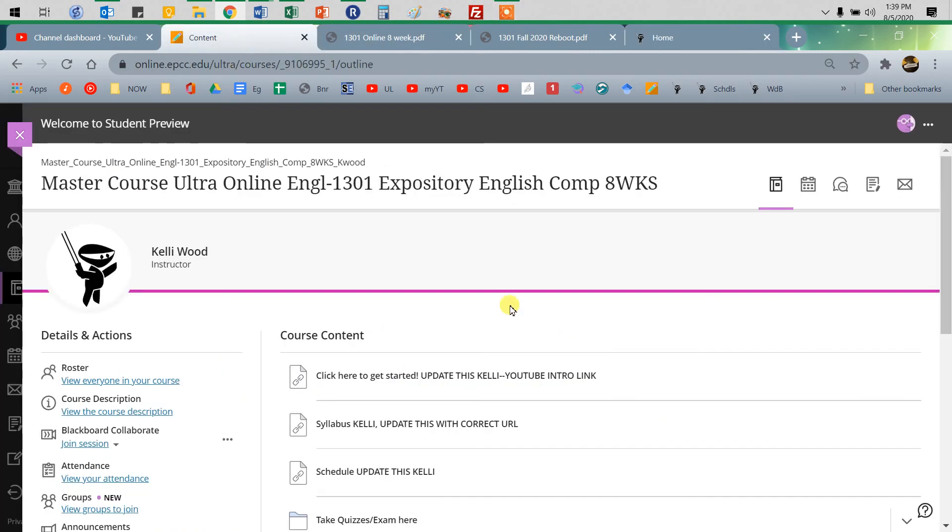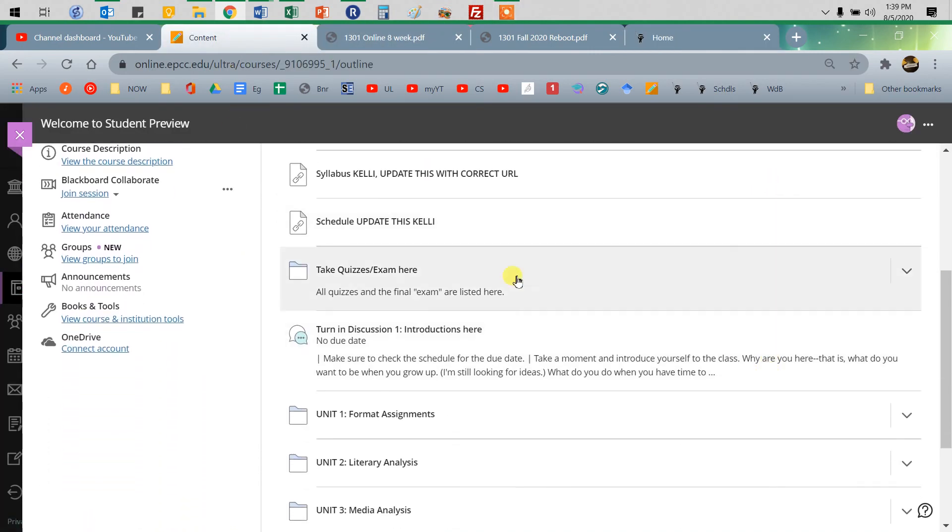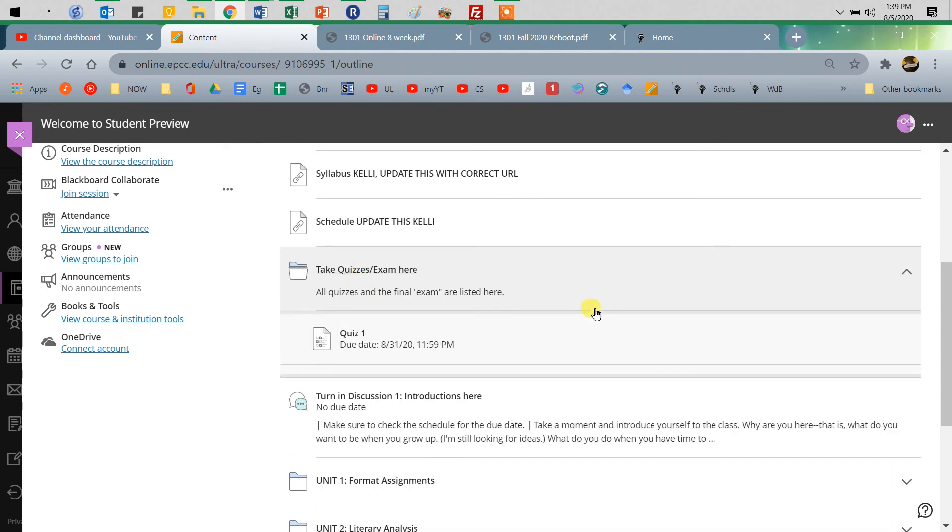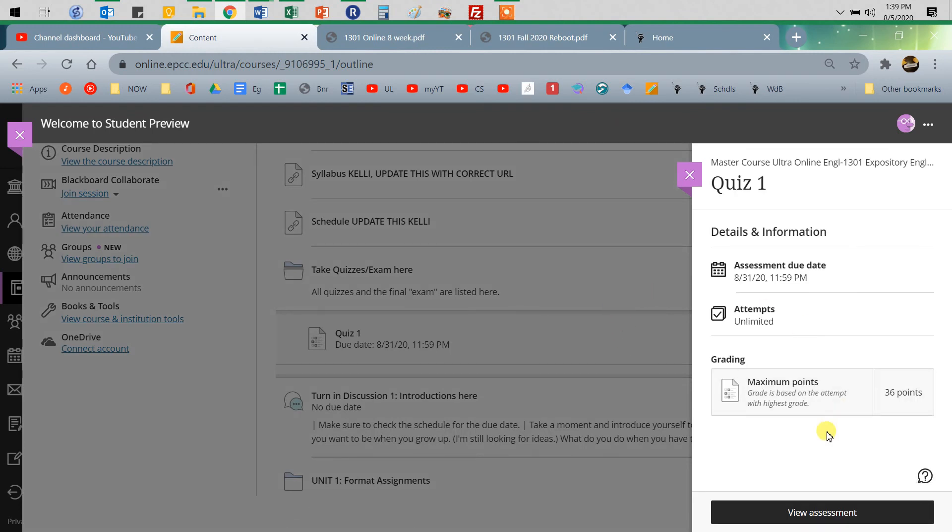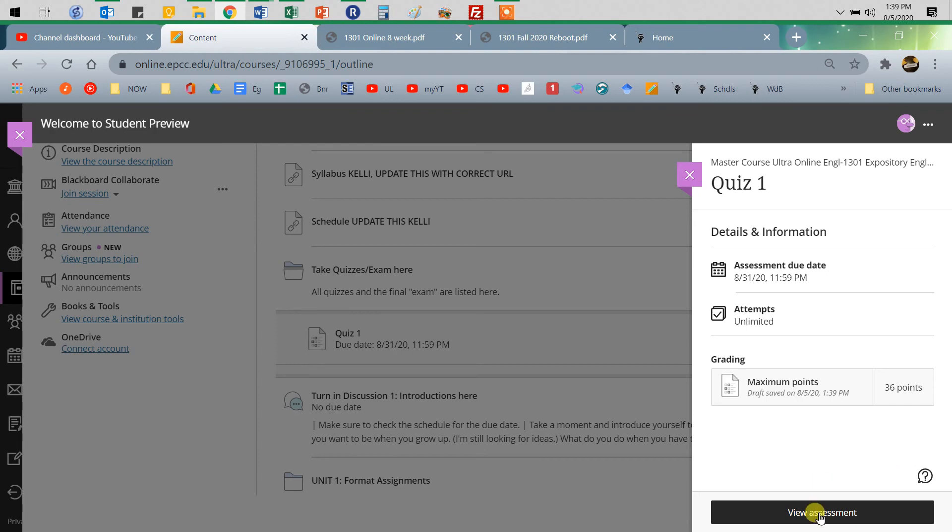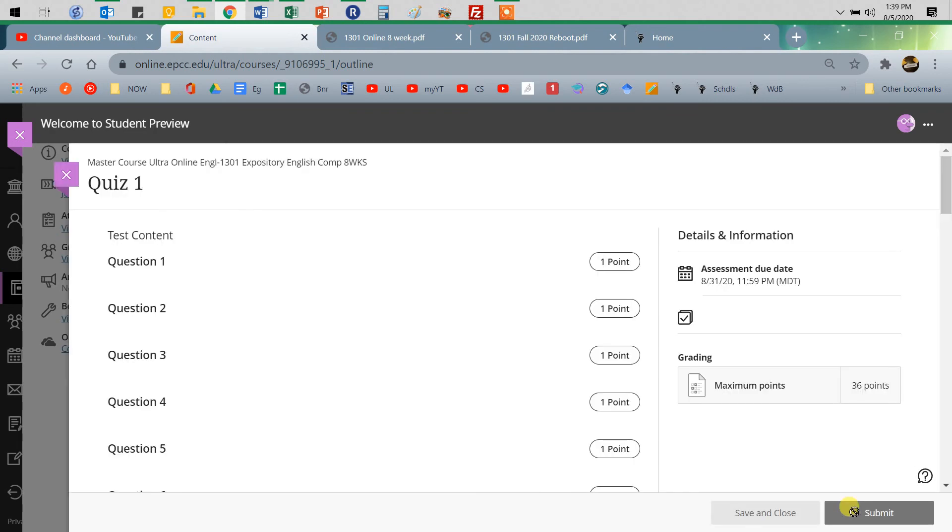Okay, so here we are in the class. Obviously with quizzes, they're the easiest thing. You just go find the quiz you're working on and then view assessment. So like with everything with Blackboard, you have to click 20,000 places.